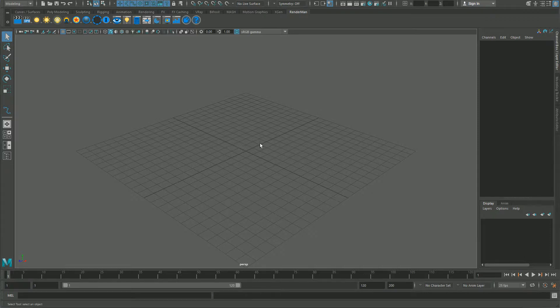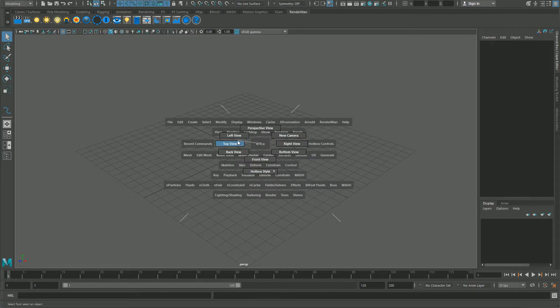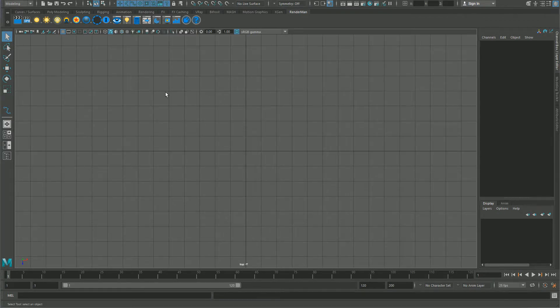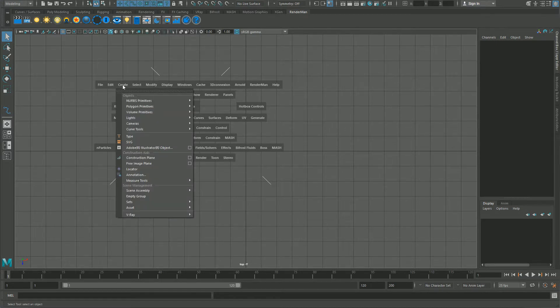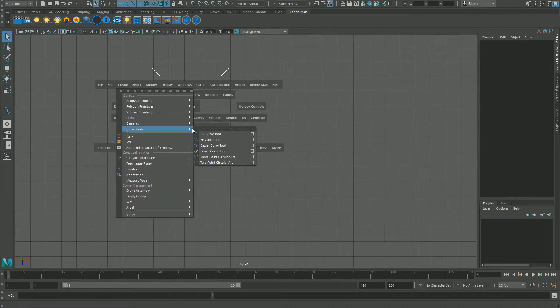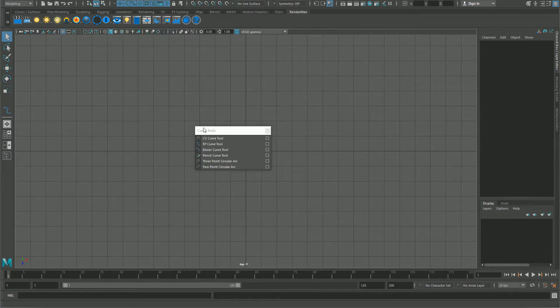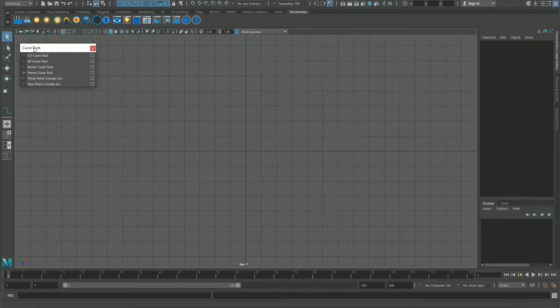So let's start. Let's go to top view and then pull out the create curve tools menu, so I got it here.